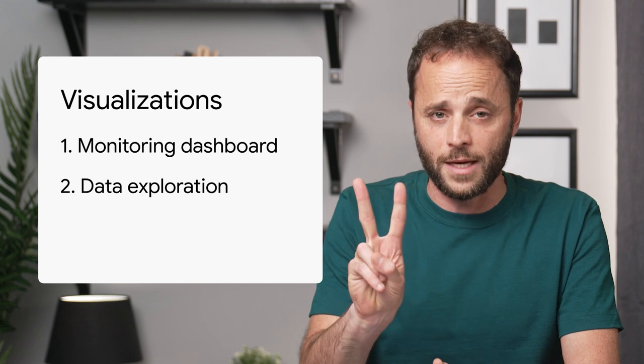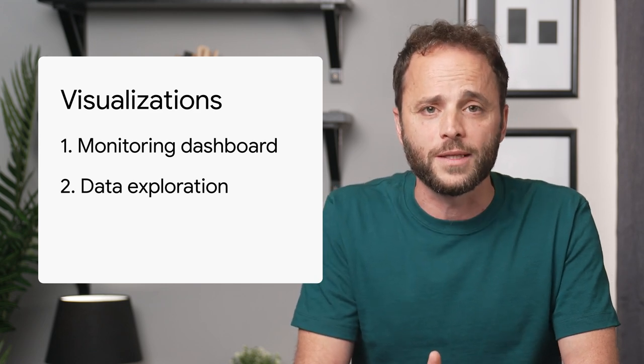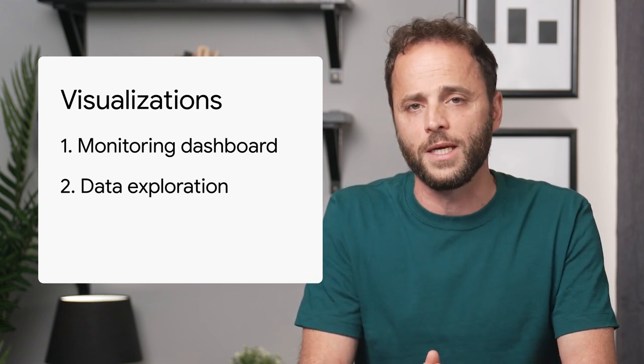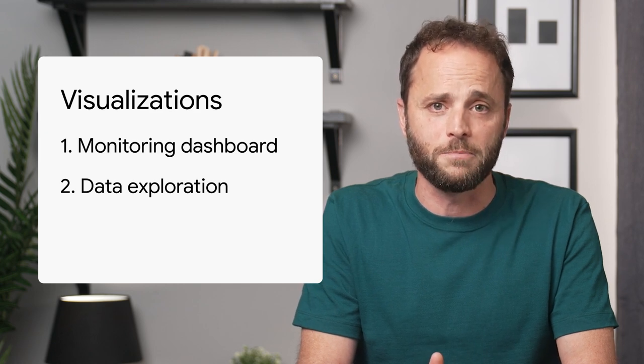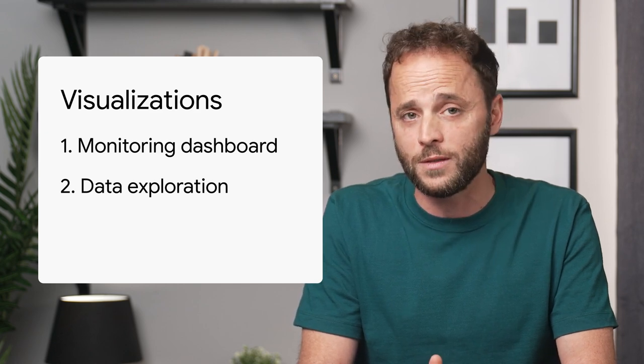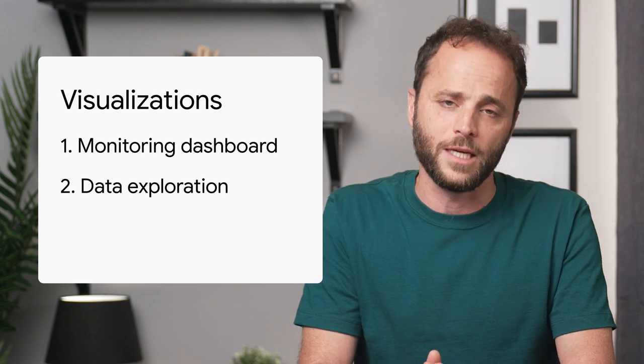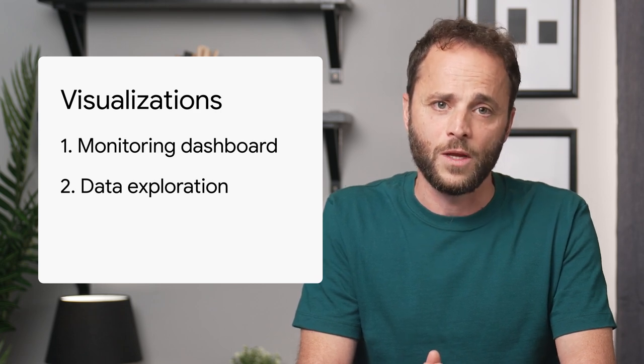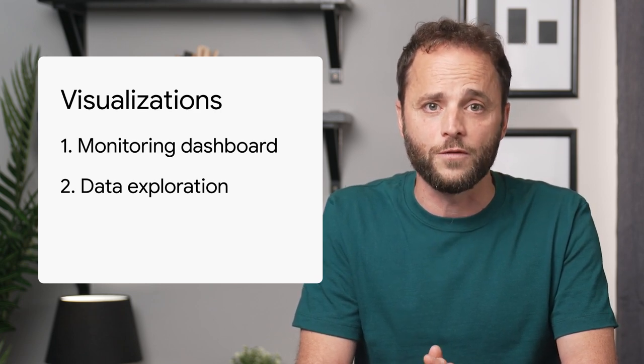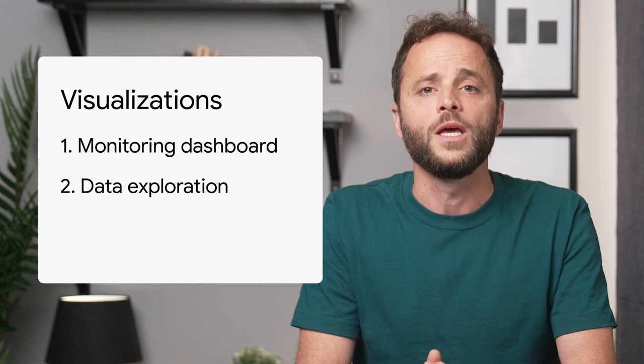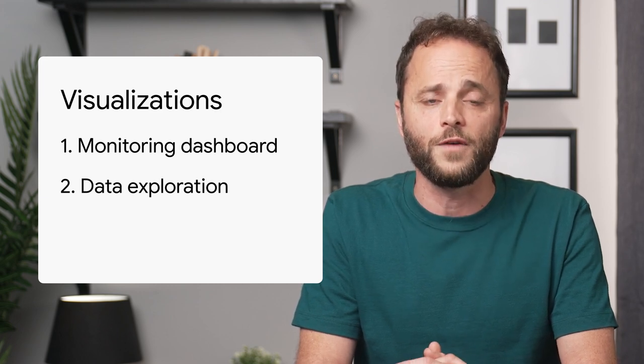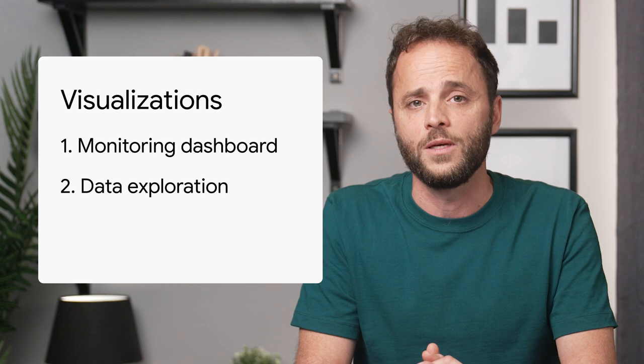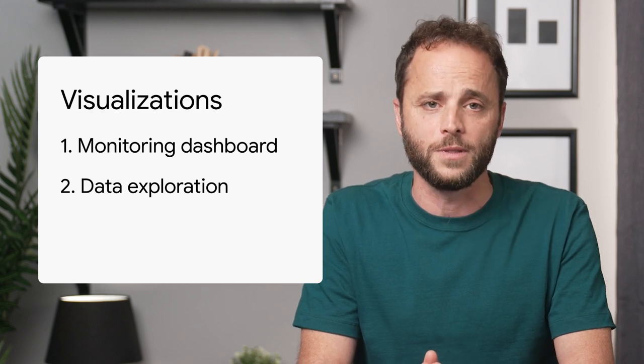Second, a data exploration can help you uncover insights from data. For example, analyzing search performance patterns across different countries, devices, or website sections. While you use monitoring dashboards to find out there is an issue, you'd use data exploration to find out why it happened or how to improve your performance.